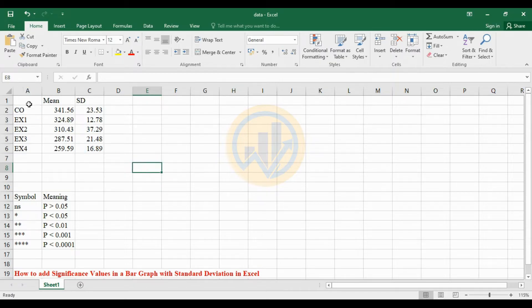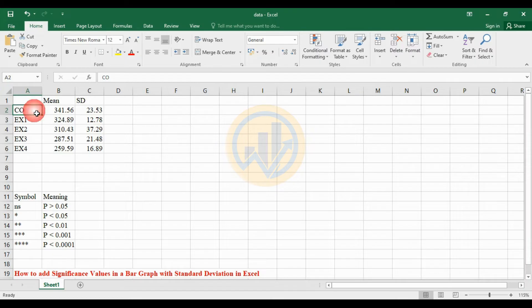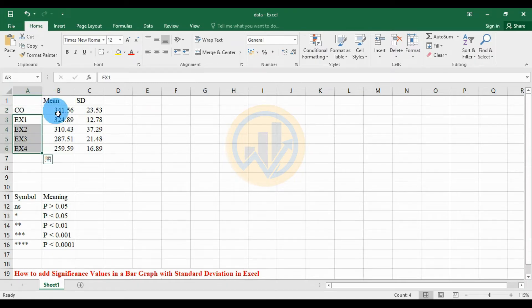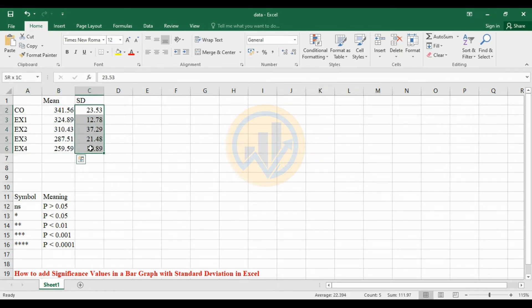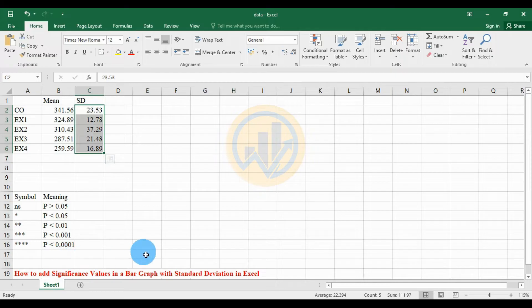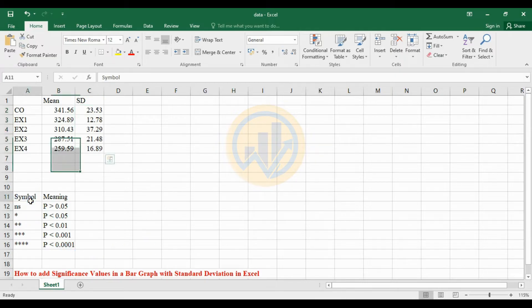This is the data format for the bar graph with standard deviation. The first one is the control under four experiments. The mean value is created for the bar graph with the standard deviation value to create the error bar stick line. The next one covers the significance value symbols and their meanings.